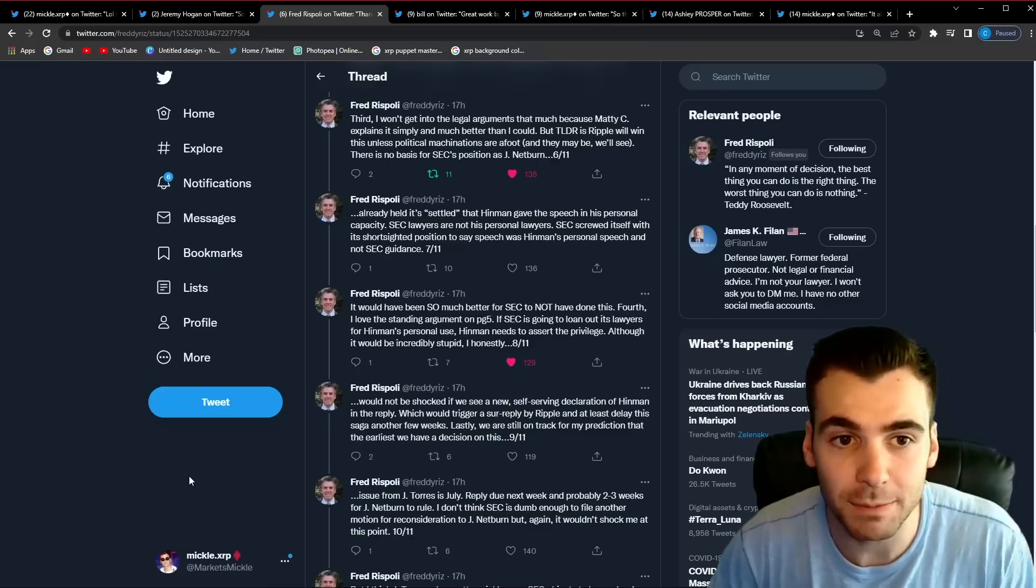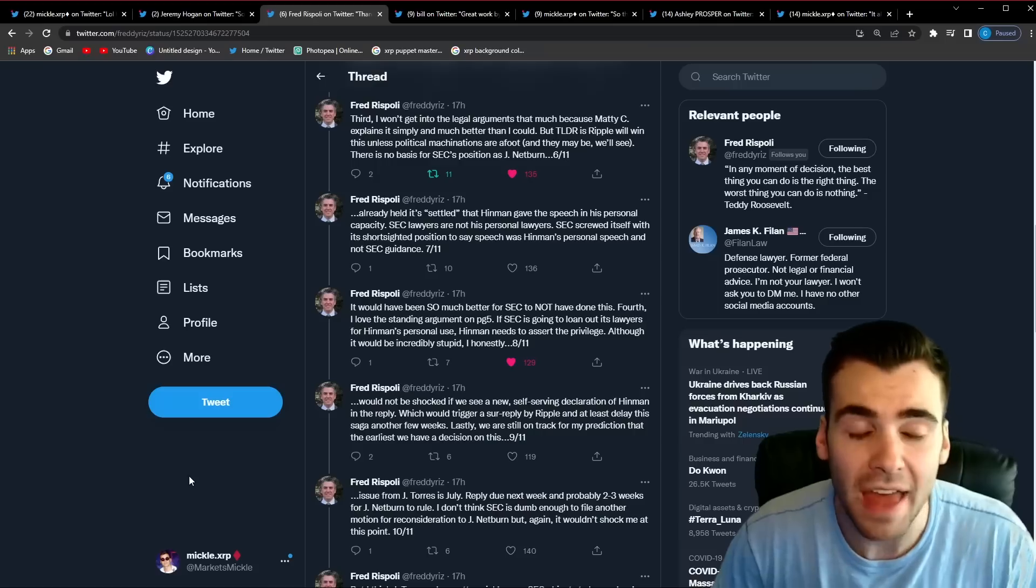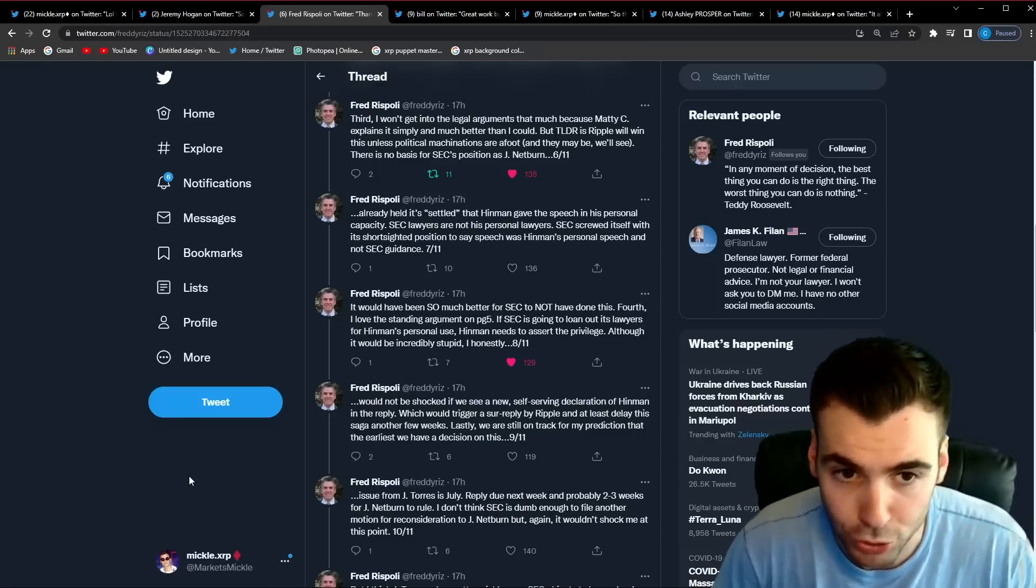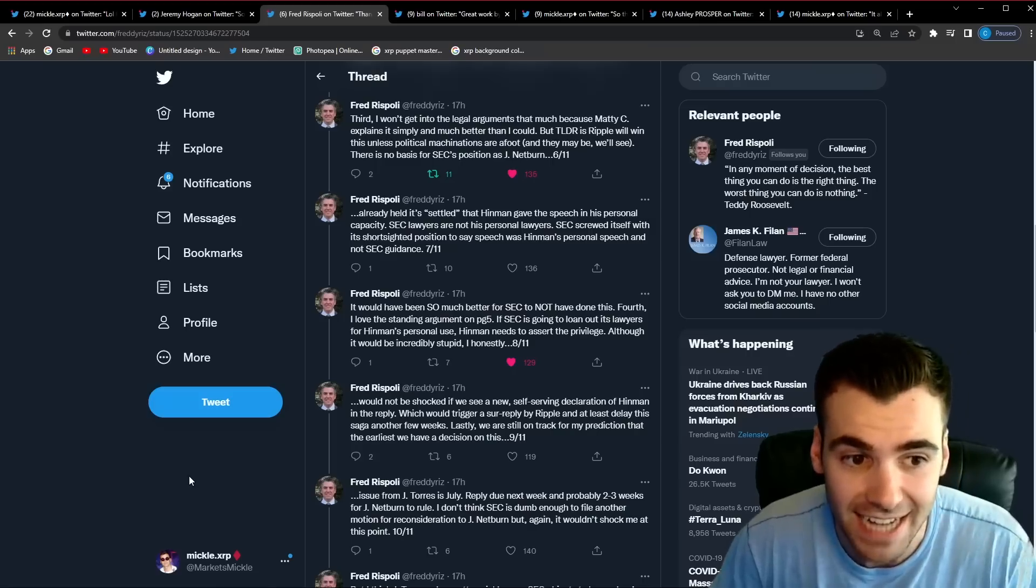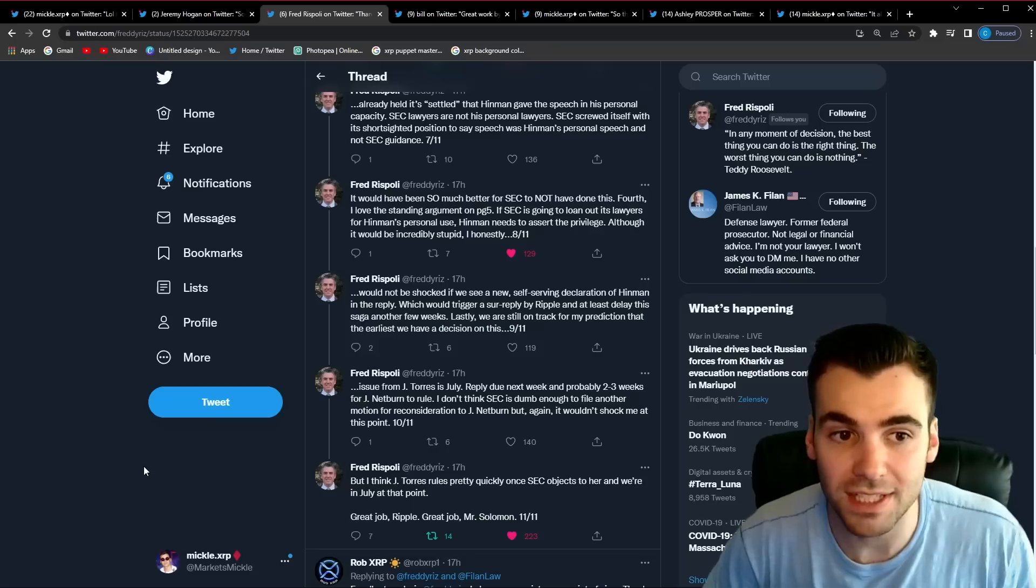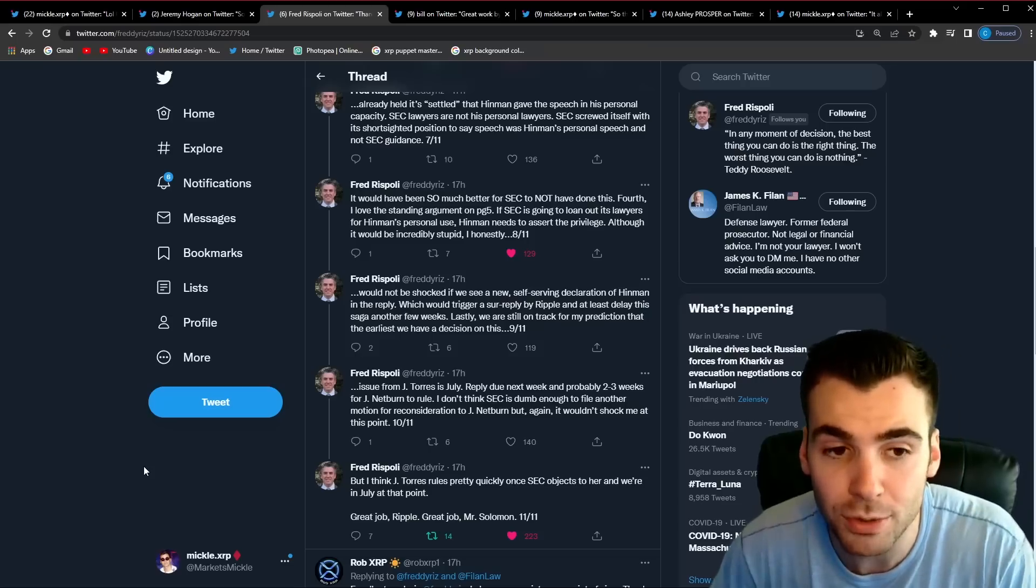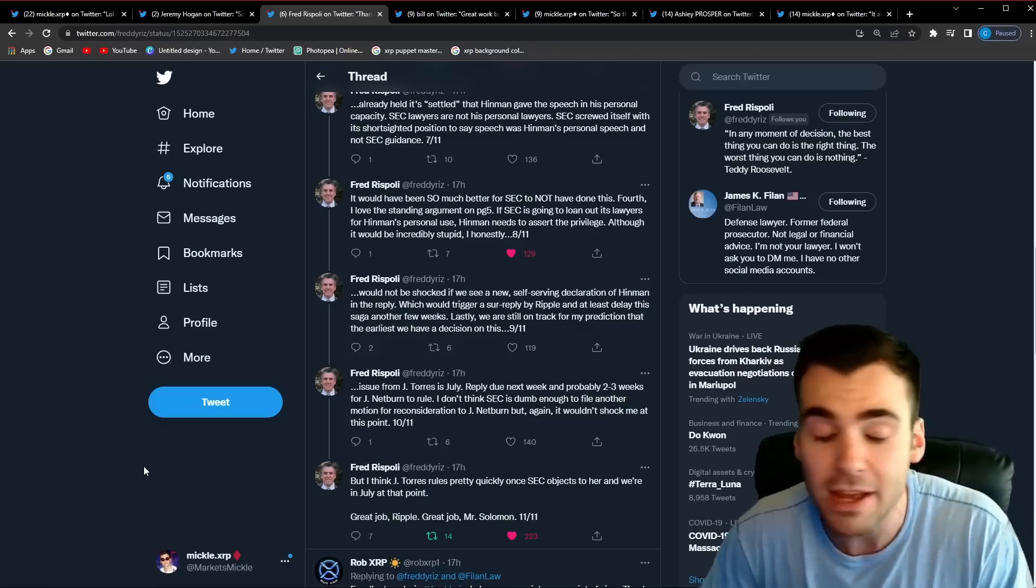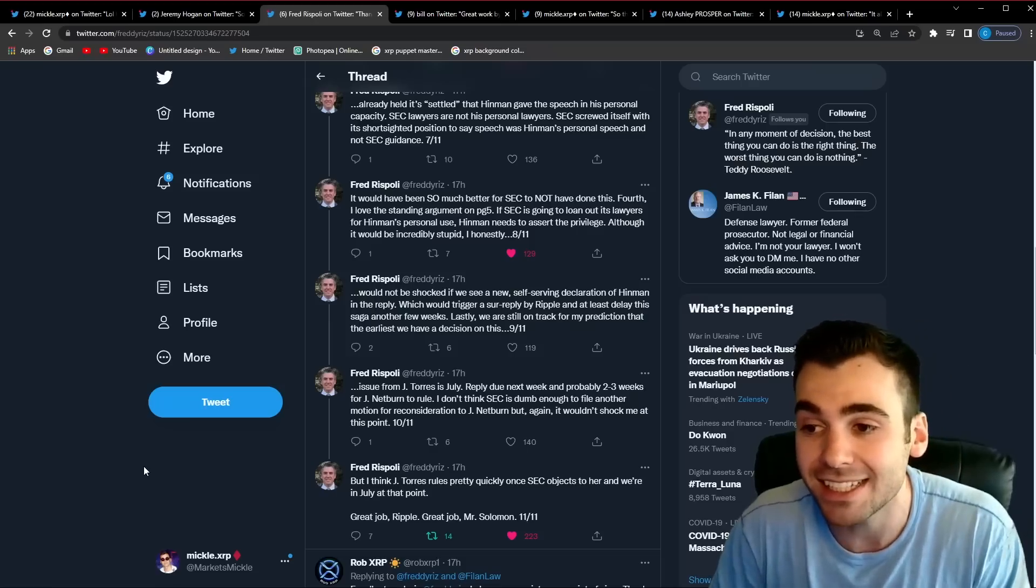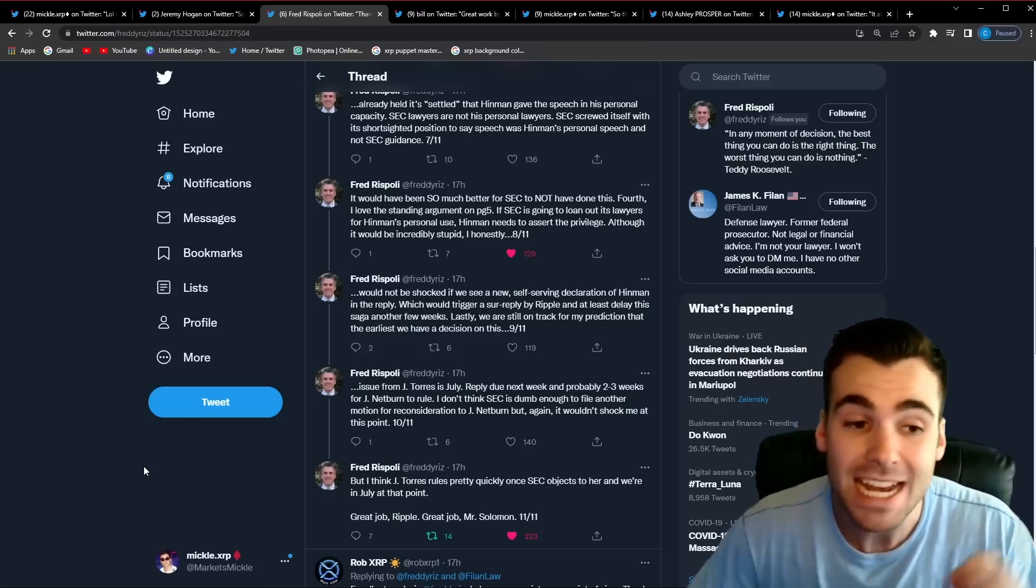Fred then goes on to say that the too long to read is that Ripple will win this unless there's political mechanisms behind the scenes and he said there might be but we'll have to see. There's no basis for the SEC's position as Judge Nepern already held it settled that Bill Hinman gave this speech in his personal capacity. The SEC lawyers are not his personal lawyers. SEC screwed itself with its short-sighted position to say the speech was Hinman's personal speech and not SEC guidance. It would have been so much better for the SEC to not have done this. Fourth he says he loves the standing argument on page five that Jeremy Hogan also pointed out. He said that if the SEC is going to loan out its lawyers for Hinman's personal use then Hinman needs to assert the privilege. It should not be the SEC asserting this attorney-client privilege. So it seems both Fred and attorney Jeremy both agree that Bill Hinman should be the one raising the attorney-client privilege not the SEC. This is likely a huge problem for the SEC because they are the ones who are trying to claim the privilege and it sounds like that is simply not how it works.